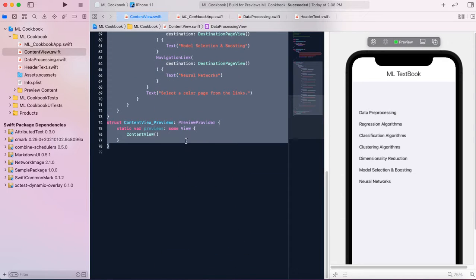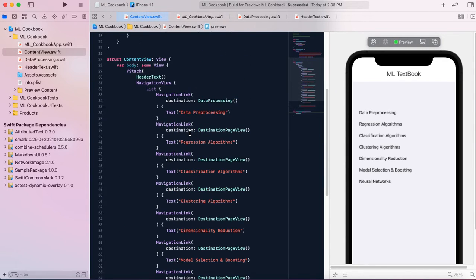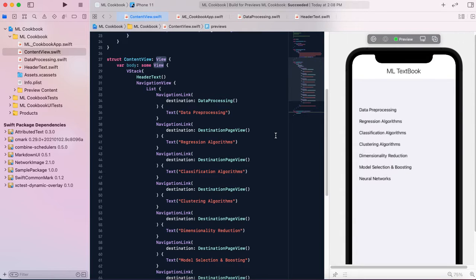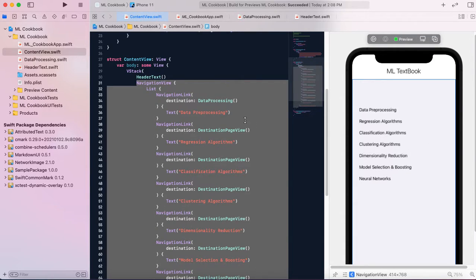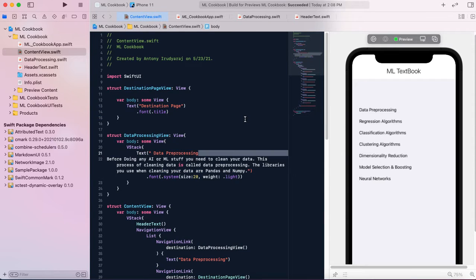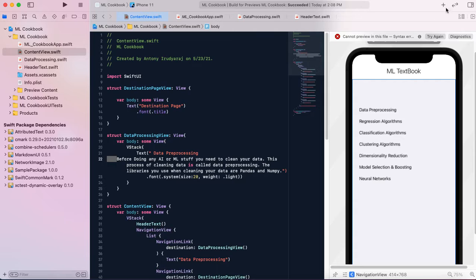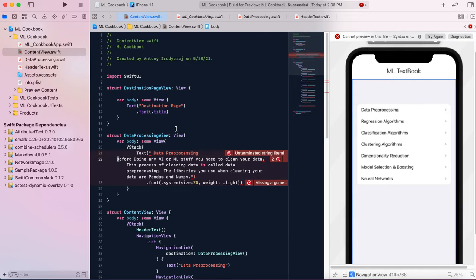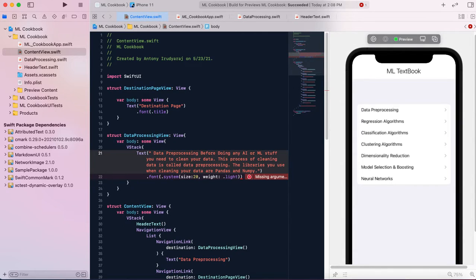The ContentView is the main piece of code that runs when you start the app. It has a VStack, which allows you to align specific components on your app. Something weird happened there while adjusting it, but let's move on.